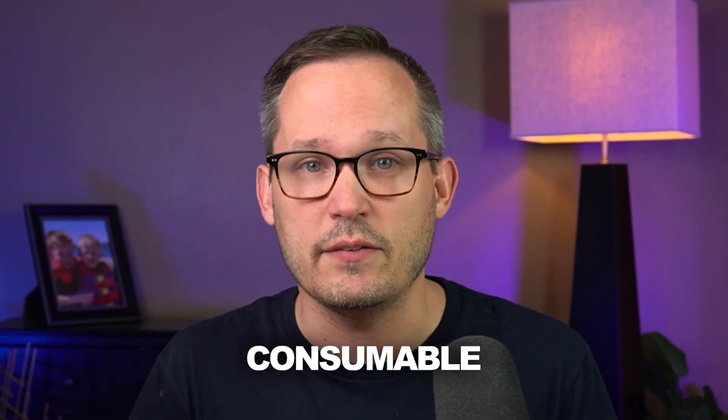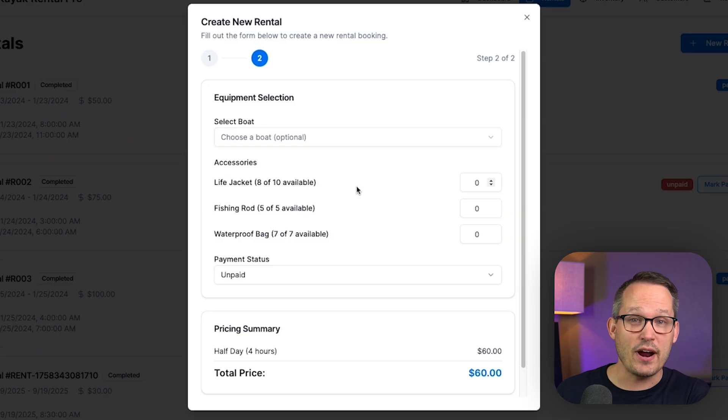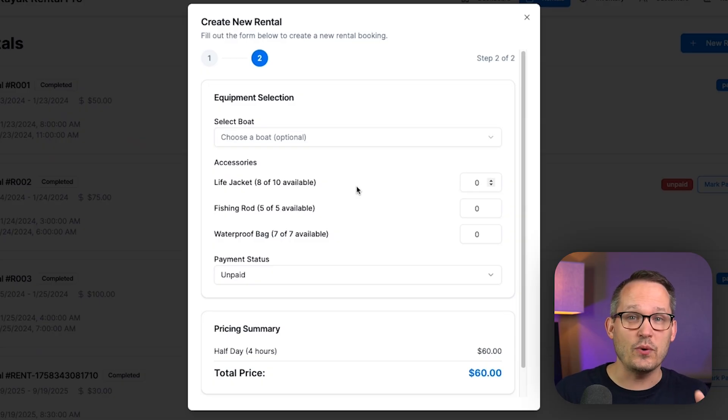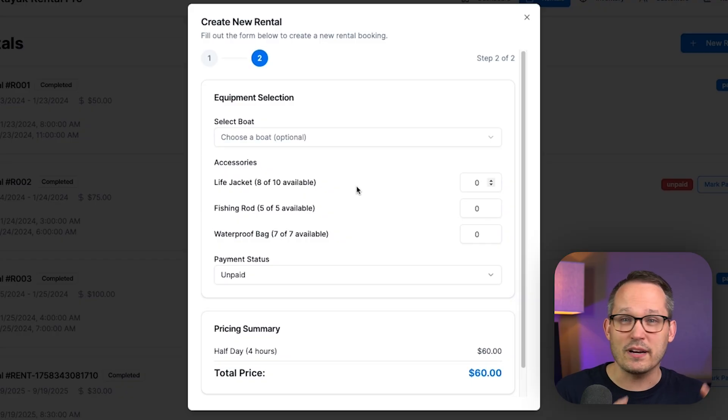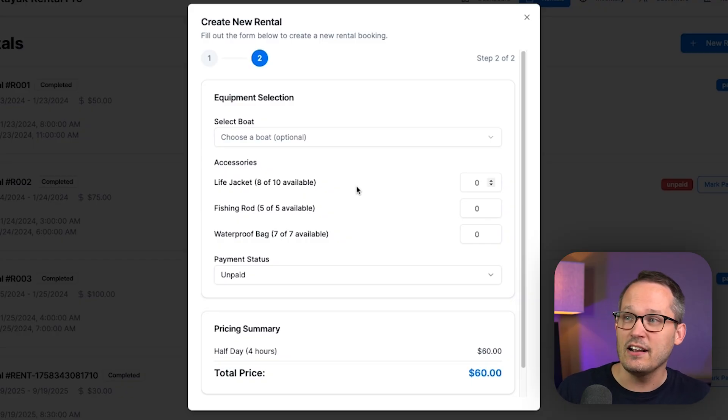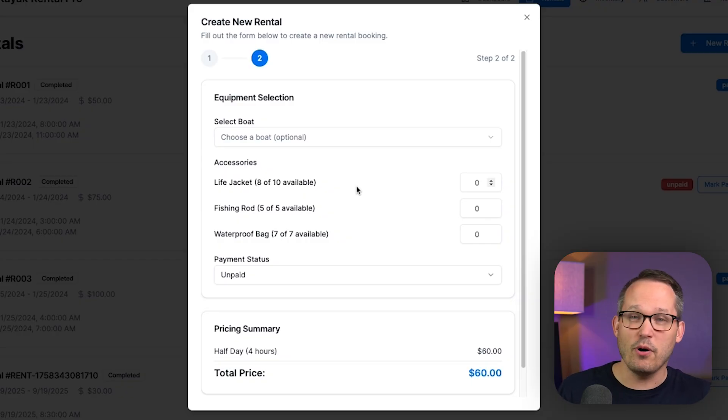Now, one other kind of inventory that we would have, we don't have for this use case, is considered to be consumable inventory. So some of the construction projects that we've worked on, for example, you might have something like nails. You need to actually track the inventory and you buy those nails in bulk. But once you use them, they're gone. So you still need to track the transfer of that inventory and when to actually purchase more of it. But consumable inventory is different from this bulk inventory. Where bulk, we want to make sure that we get it back.